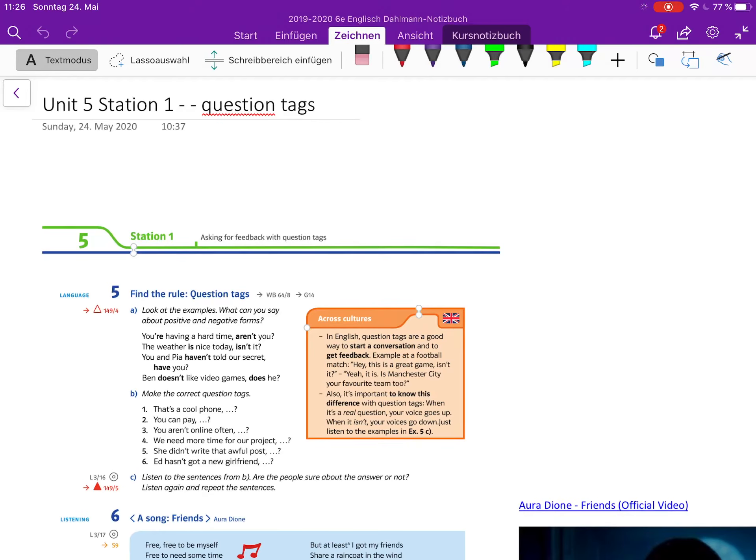Hello everyone, in this video we are going to have a look at question tags and new grammar. When we ask a question, sometimes we want to ask if the other person thinks that as well.